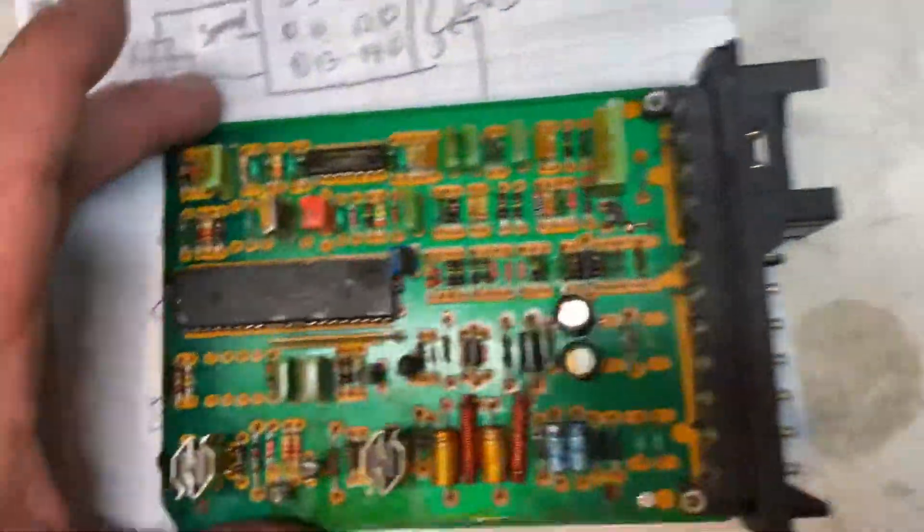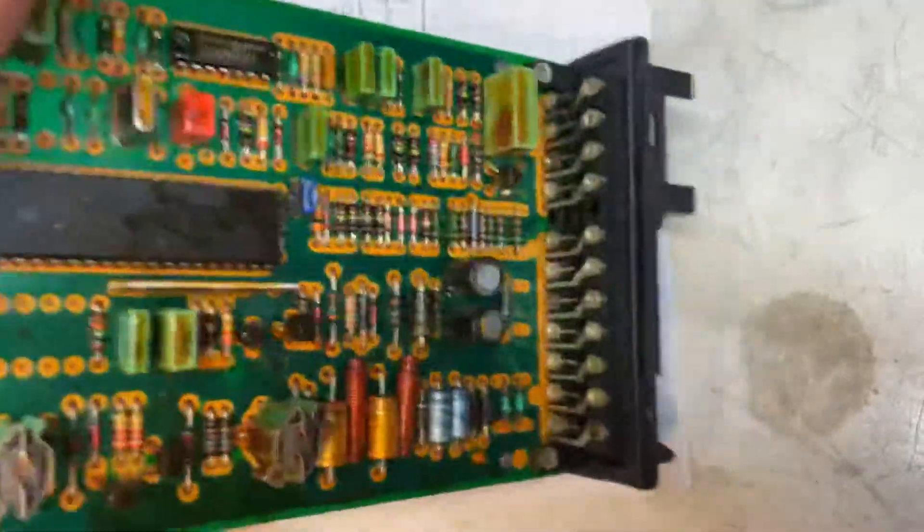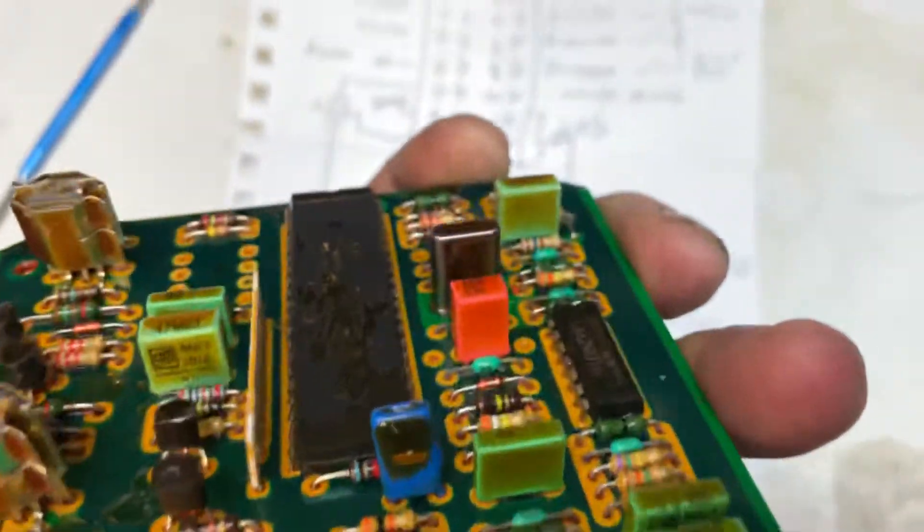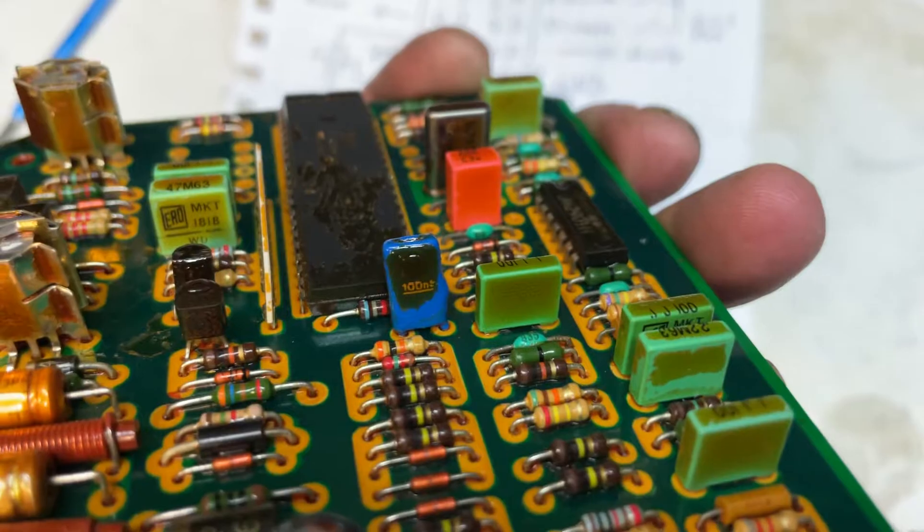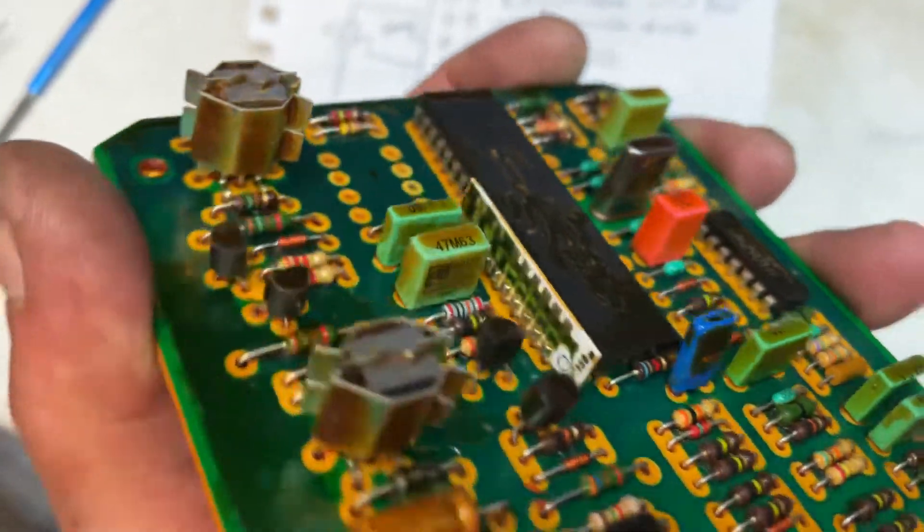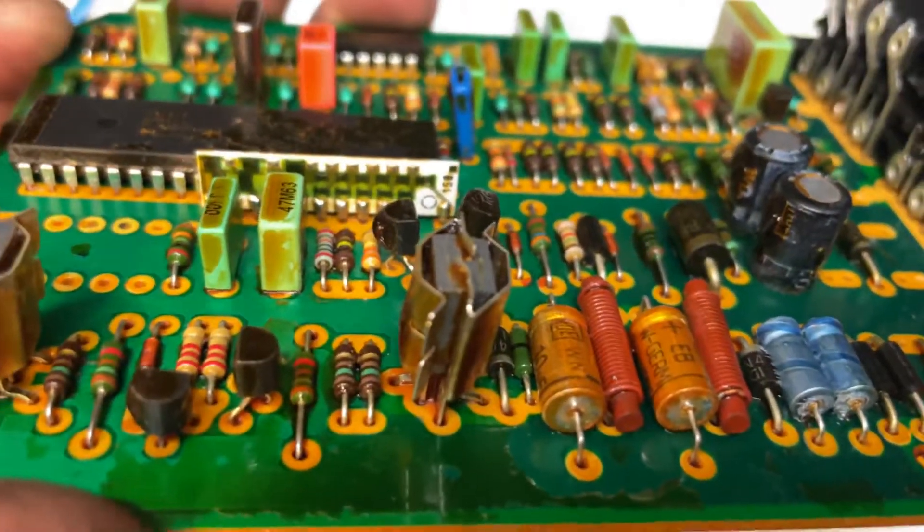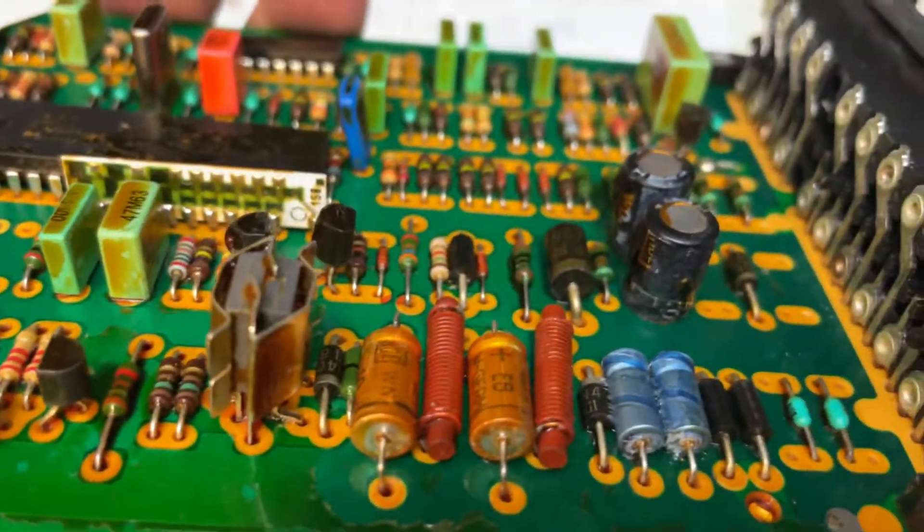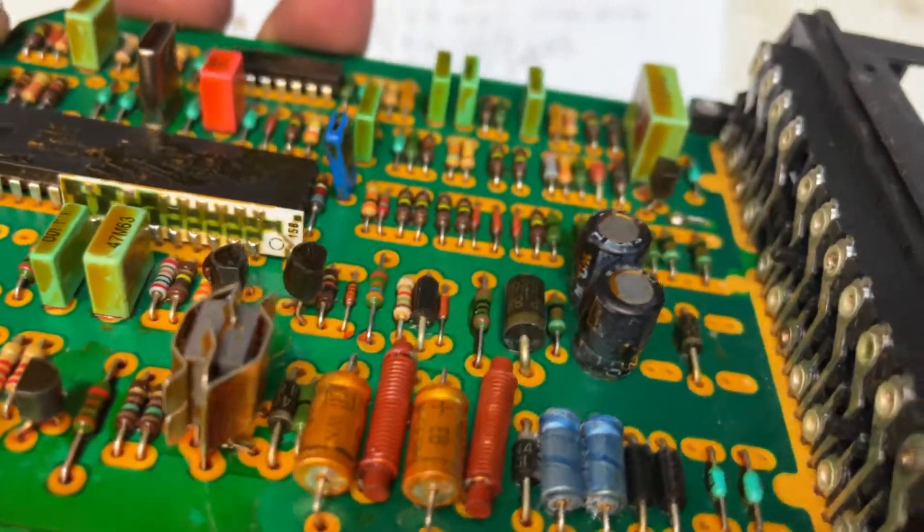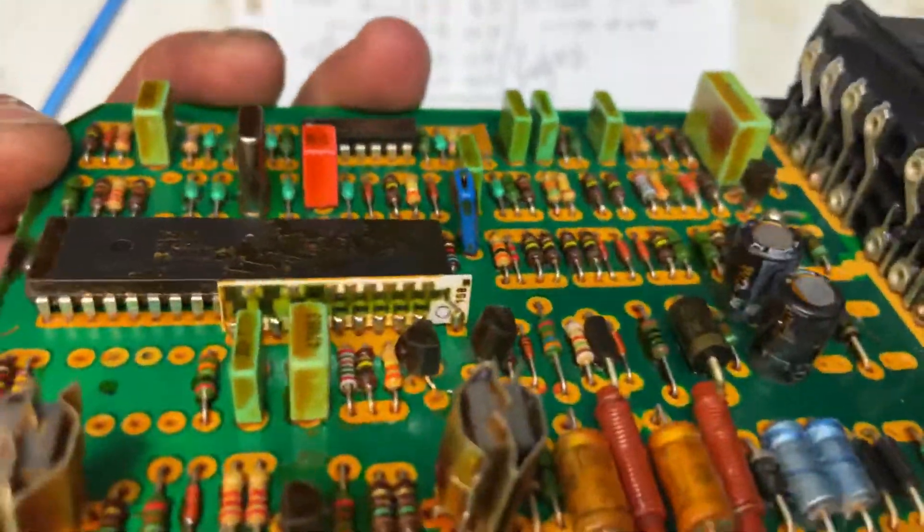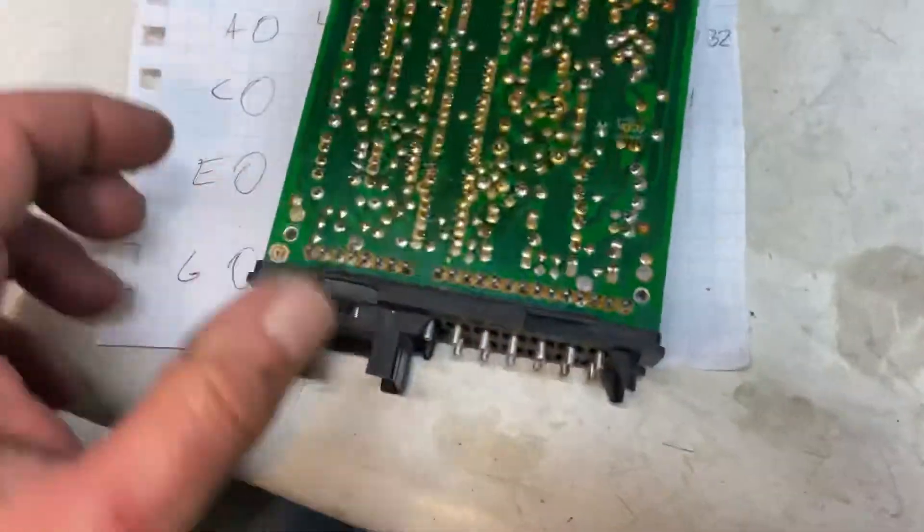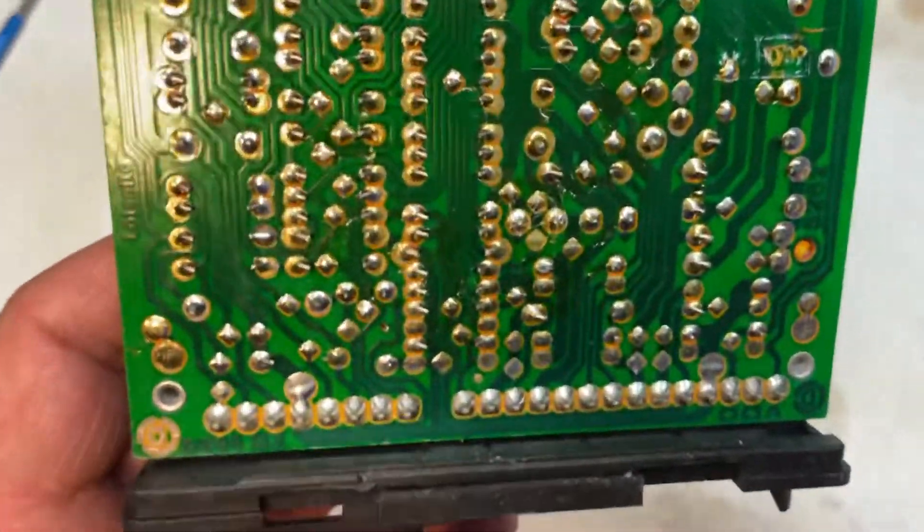What can happen with these units is that either the microcontroller doesn't work anymore or the quartz crystal is out. I'm going to double-check the Darlingtons they put on here to see if they're working and the transistors to see if there's any damage, but it doesn't look like anything is burnt or charred.